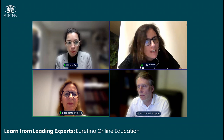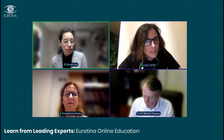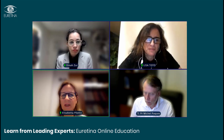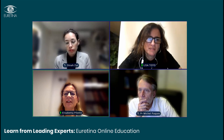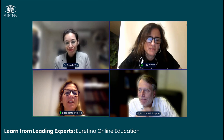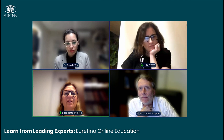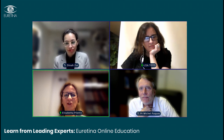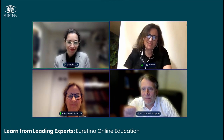Thank you all the speakers for these great presentations, and thanks to all the attendees for attending this webinar. Have a good night and enjoy the evening. Thank you all.